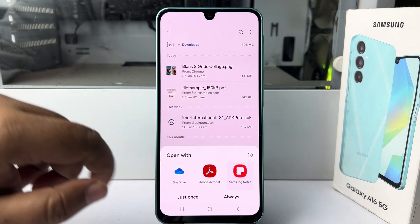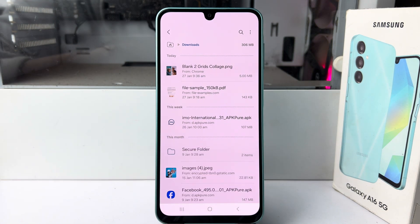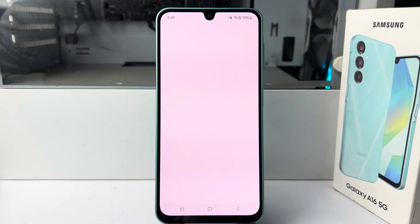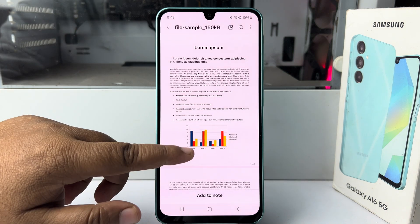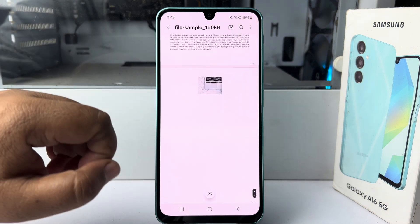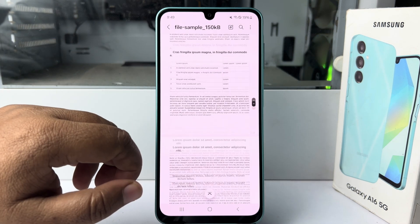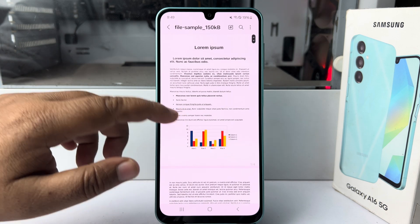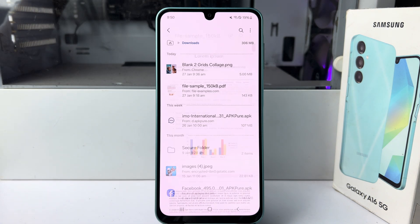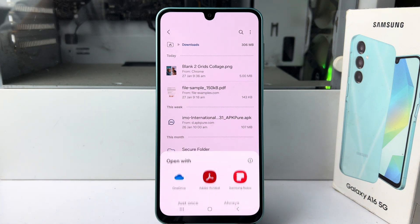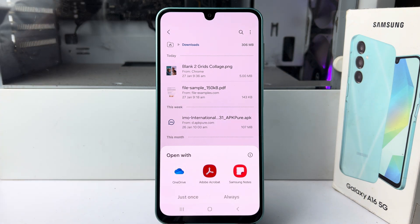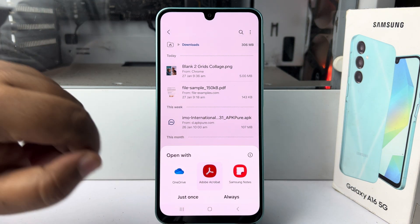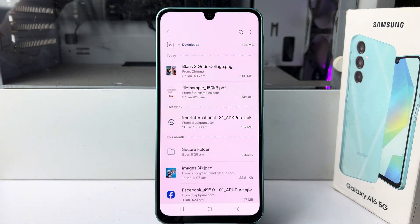The PDF will open in your Samsung Notes app and you can go ahead and read it. Here's another option: if you have Adobe Acrobat installed on your phone, you can select Adobe Acrobat.